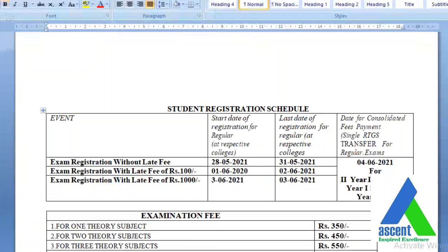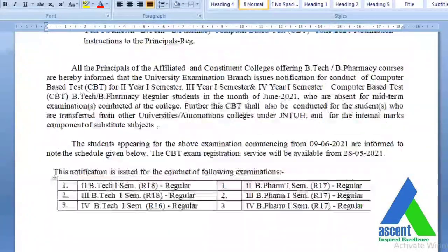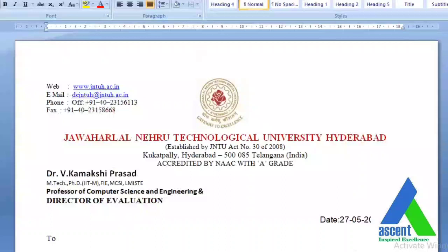Please pass this information to all the students. If you have any queries, please post them in the comment box. Please subscribe to our channel, like our videos, and share our videos. Thank you, friends.